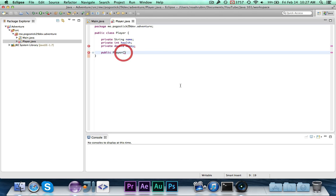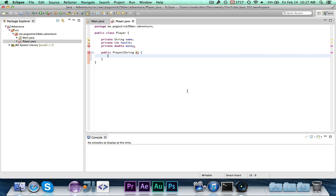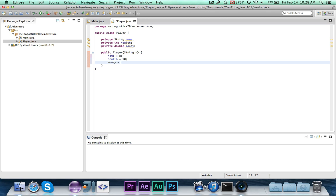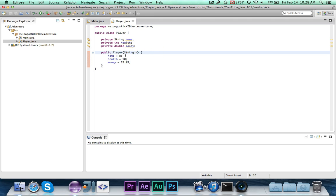The constructor takes a String parameter — I'll call it n. It works like a regular method except it has no return type and you don't explicitly call it; it automatically runs when you instantiate the Player class. Inside, we write: name = n; health = 10; money = 19.99. So when you instantiate Player and give it a name, health starts at 10 and money at 19.99.